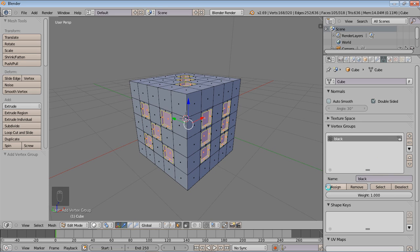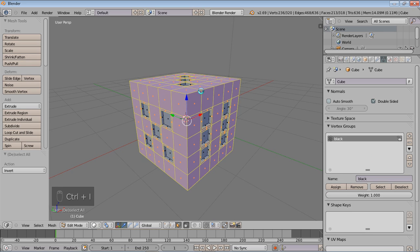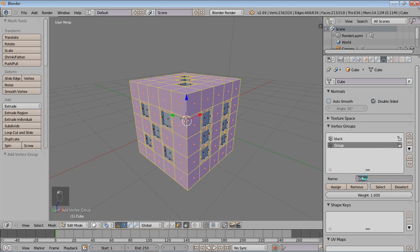And I'm going to assign the black to this current selection. Next I'm going to do is invert. Now after I'm inverting, I'm going to just choose to assign a new set for the white section, and I'm going to assign this.